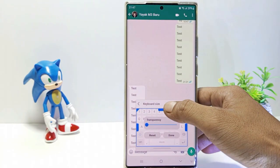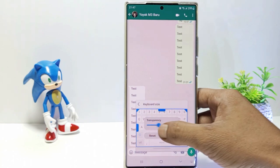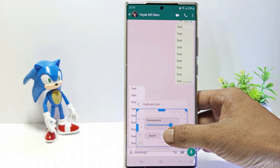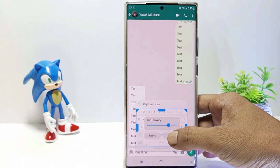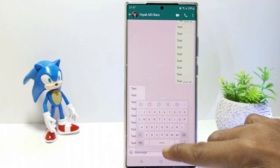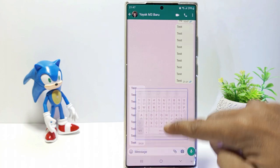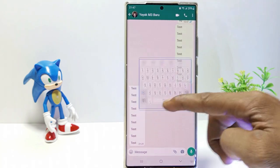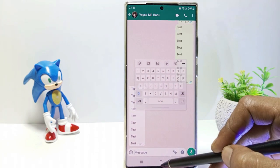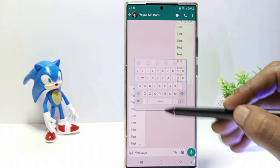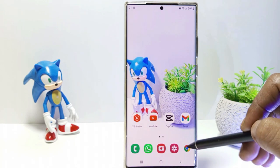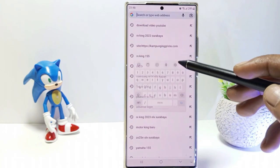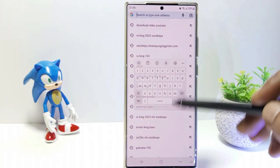You can adjust the transparency. The keyboard can also be enlarged or reduced according to your wishes, and you can also move the keyboard position as desired. Not only on WhatsApp — the keyboard will always open floating in other applications if you don't disable it.